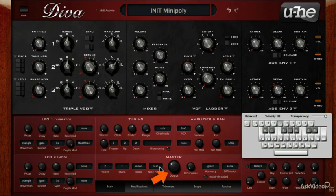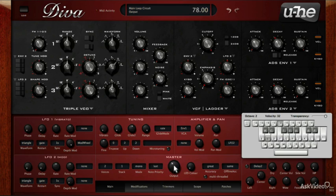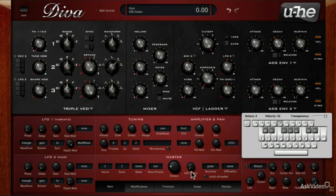This large knob is the master output control. Here we can change the color of the LEDs, which applies to all the LEDs on effects as well.